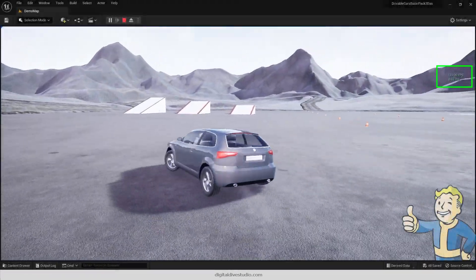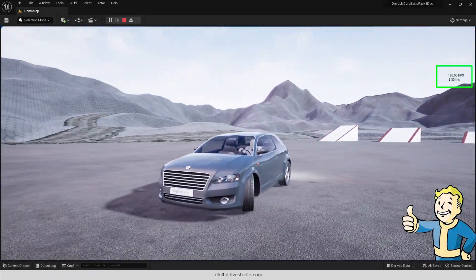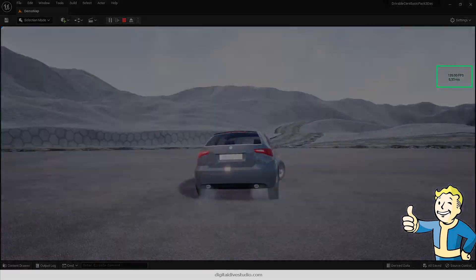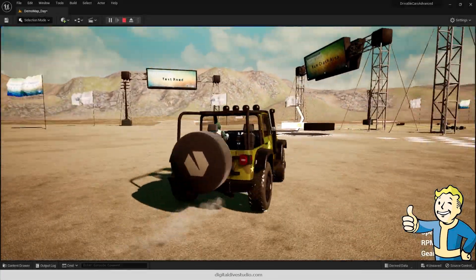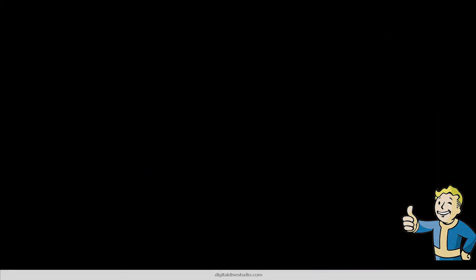After some investigation, we managed to fix it and we are now preparing a massive update of all our assets.